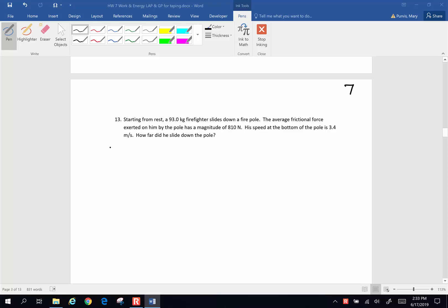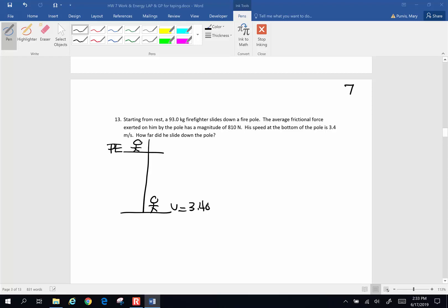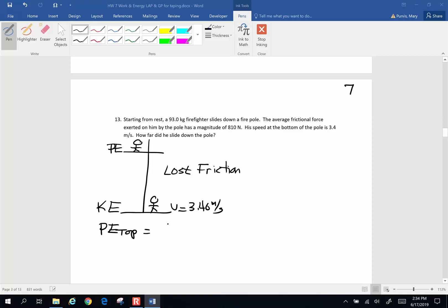He has potential energy at the top of the pole — he's standing at the top of the firehouse, slides down, and arrives at the bottom going 3.40 meters per second. So he has potential energy at the top and kinetic energy at the bottom, but these two are not exactly equal because along the way he has also lost some energy to friction. The big idea throughout all these problems is conservation of energy: the potential energy at the top equals the kinetic energy at the bottom plus the energy lost due to friction.